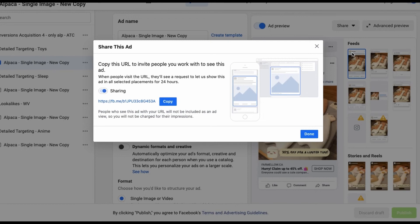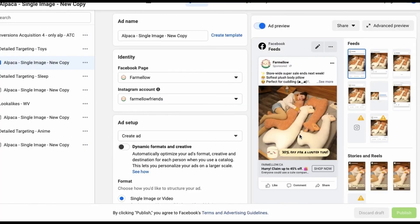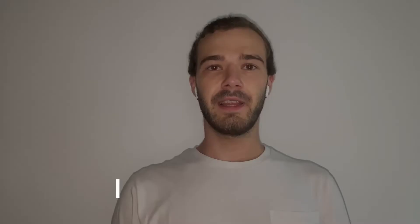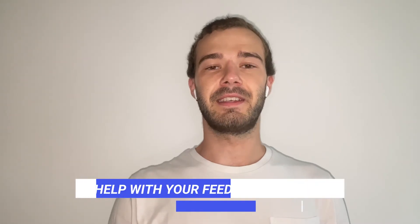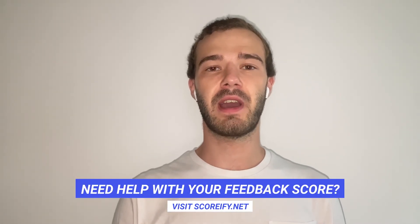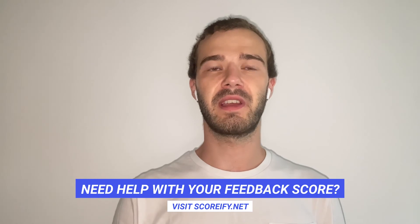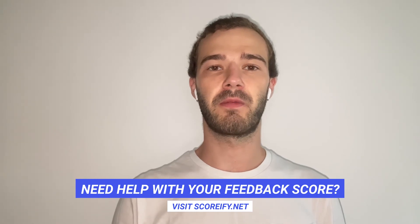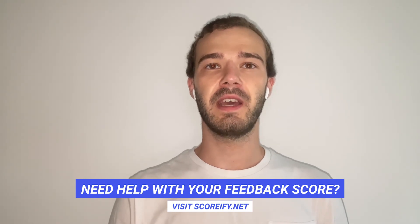After someone navigates to your link, they'll be redirected to their Facebook news feed, where the next ad they see will be your preview. And that's it — it's that easy. This is a simple step you can take to share your ad previews in order to get feedback on your work before publishing, and to increase communication and professionalism with your clients.